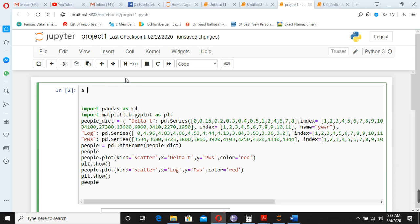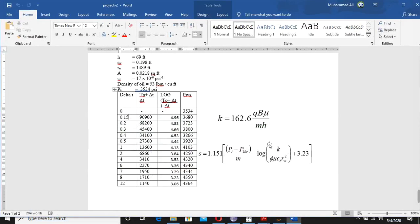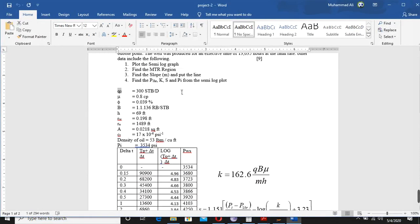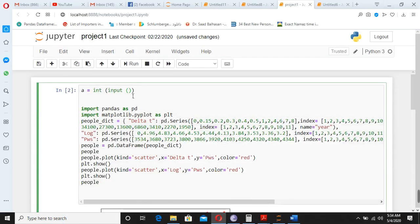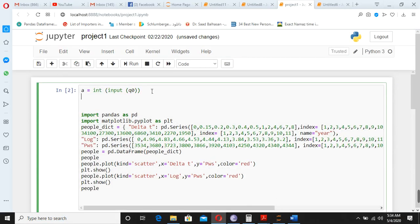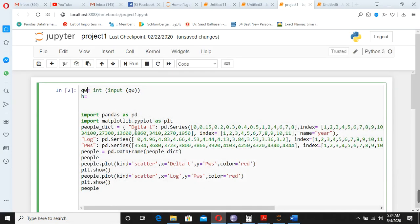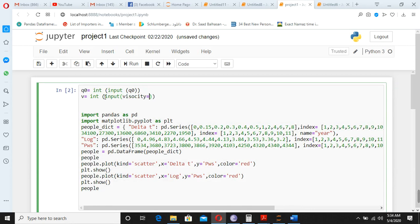Now in the project, what I want—they are not only this one, but you have to start using the input command. For example, input is equal to integer. Okay, a is equal input, integer input. You know the example says I want these values, so qo, for example. Then you go for b, or you can write here q0. Now the second value I want to put is mu, so let's write here v as the v as the symbol. So we write integer input, viscosity, like this one.